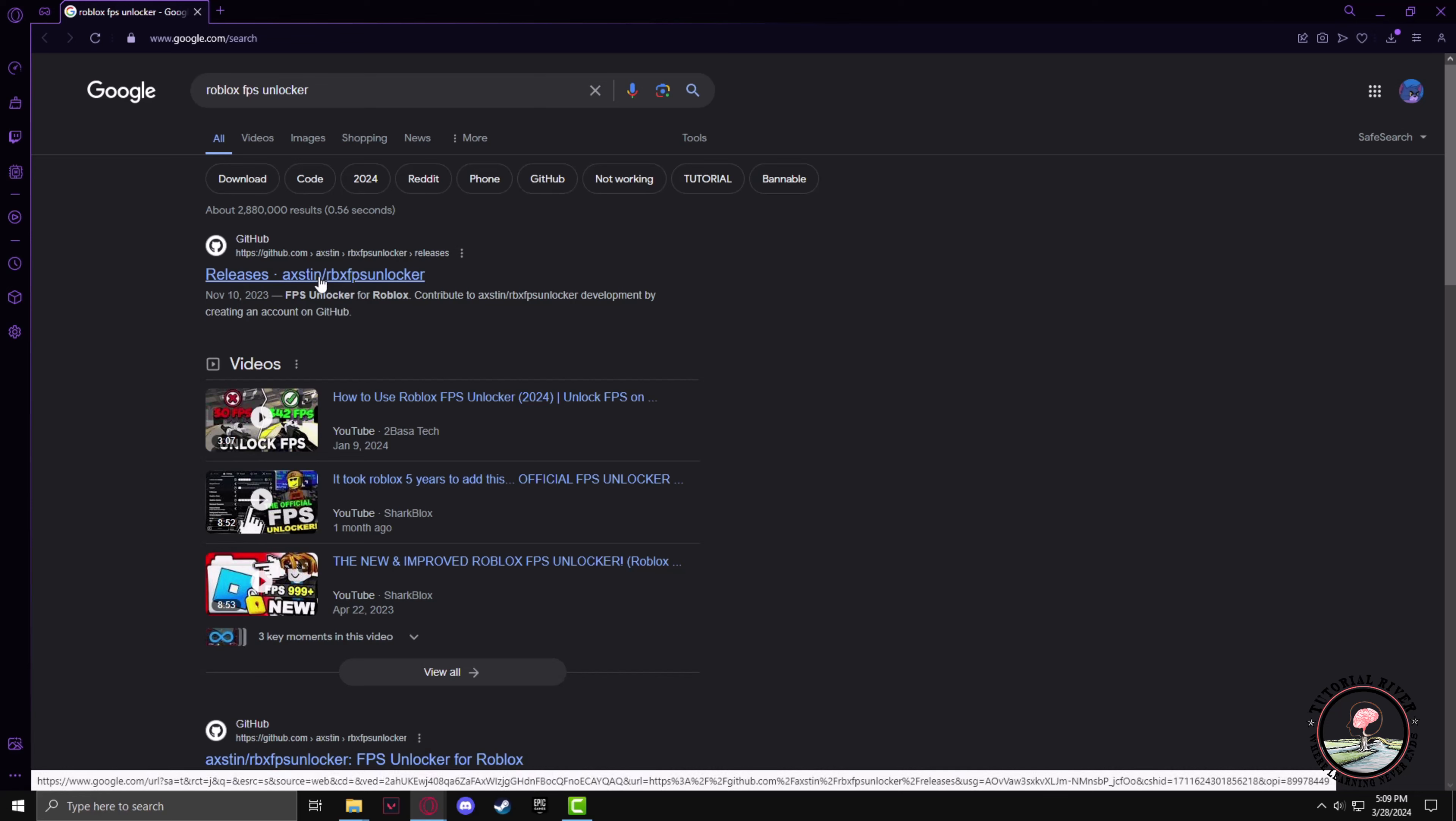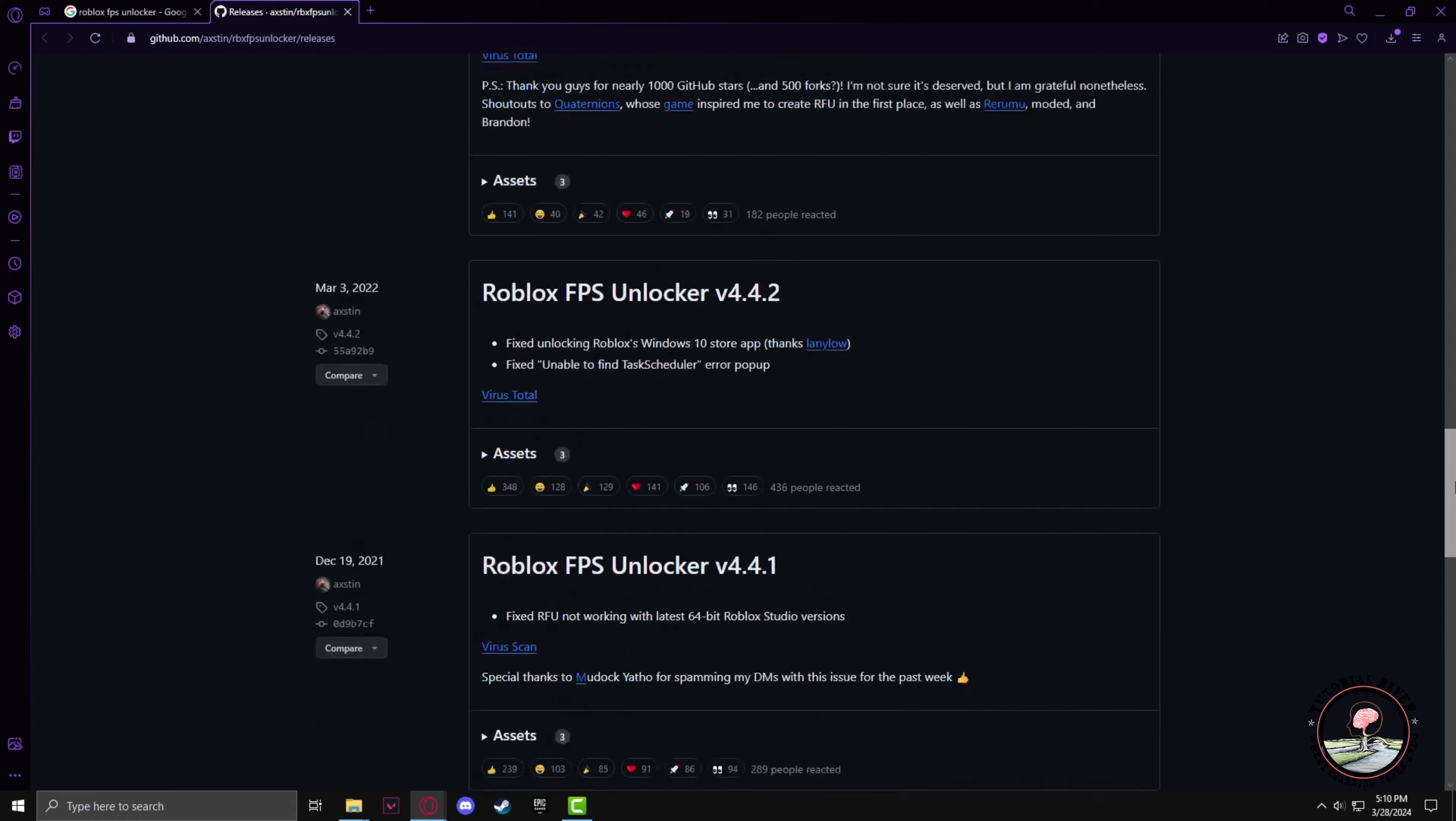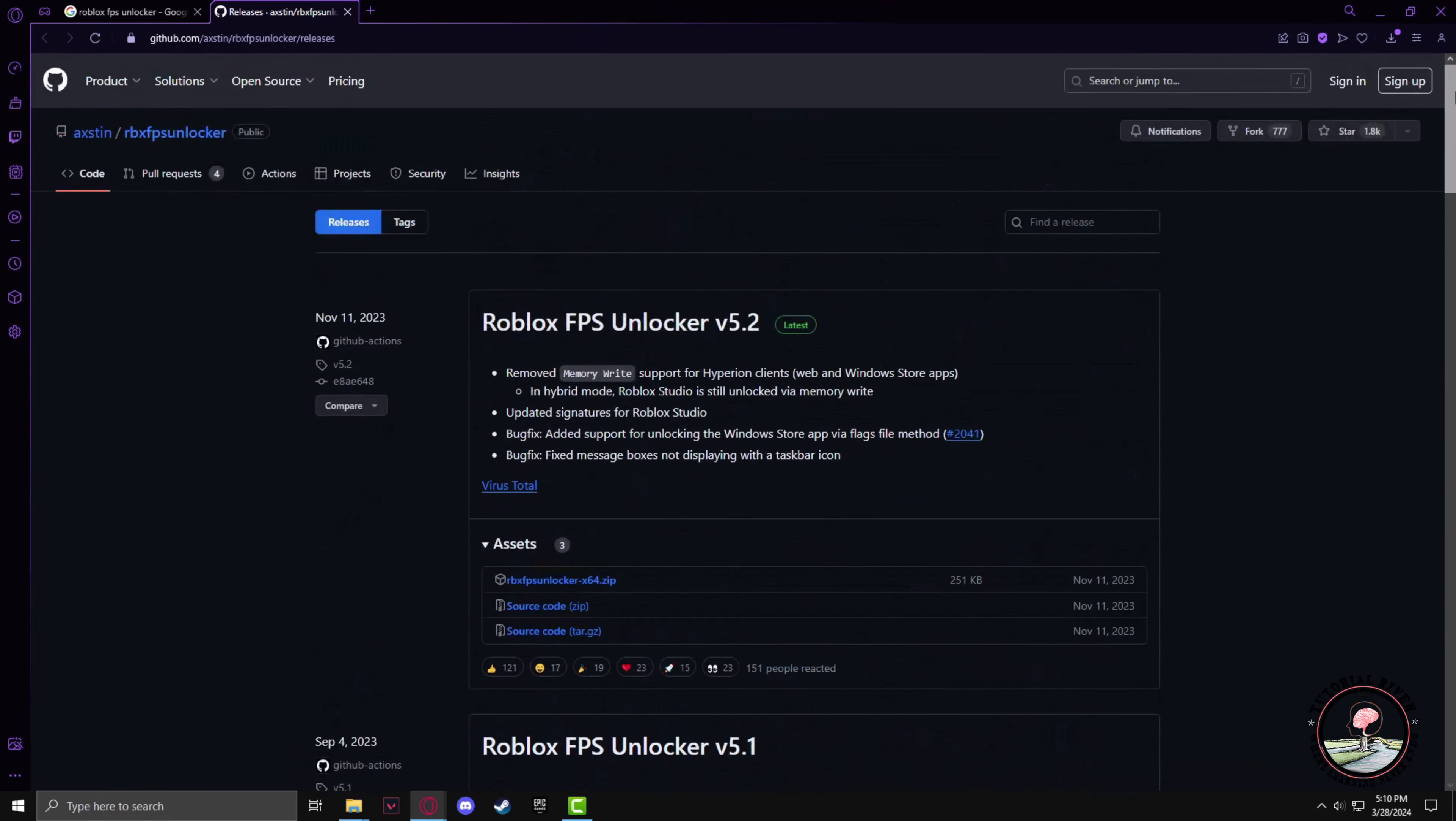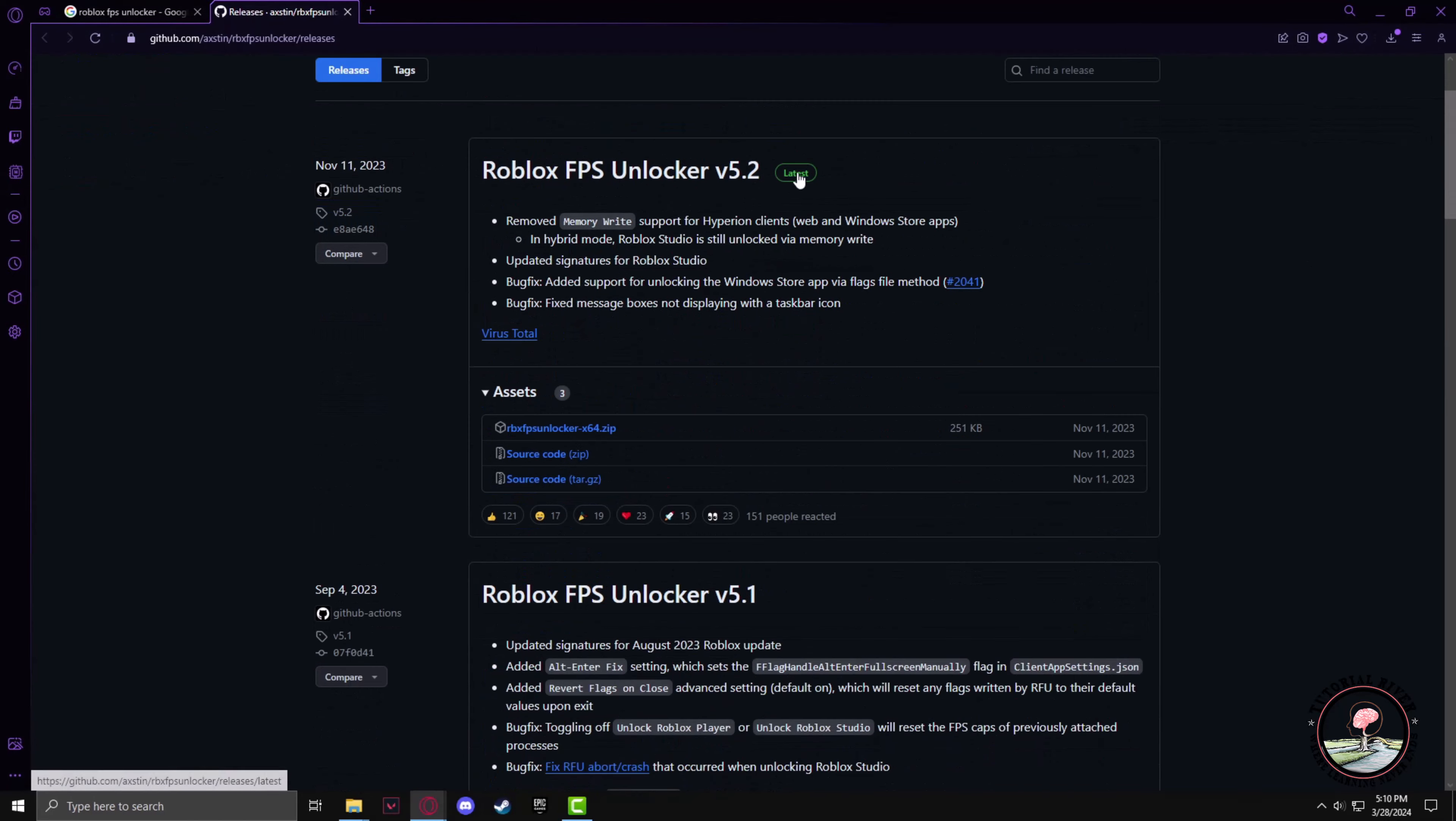Now after going into the GitHub tab, you will see a lot of versions for the FPS Unlocker. Be sure to choose the latest version.